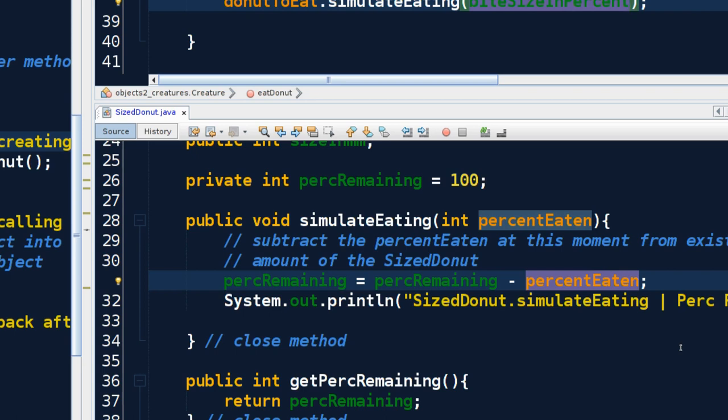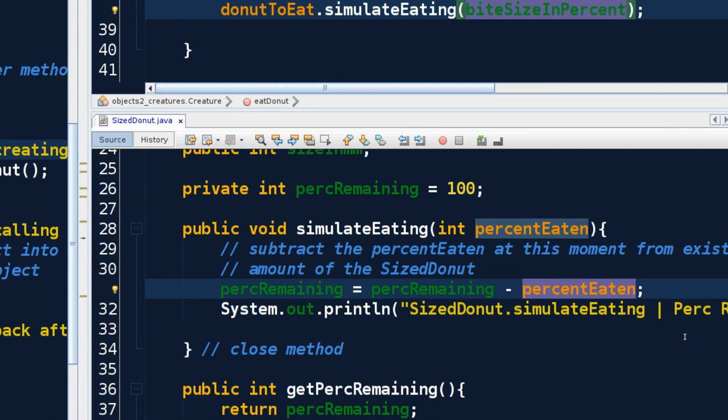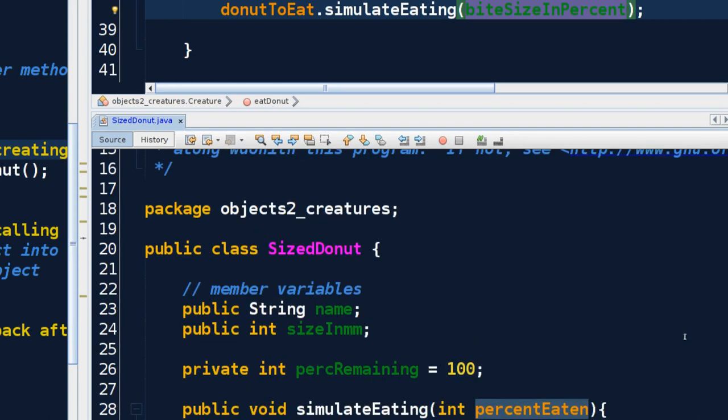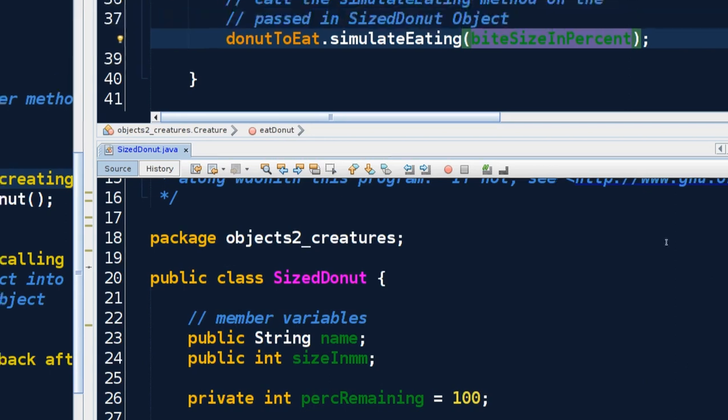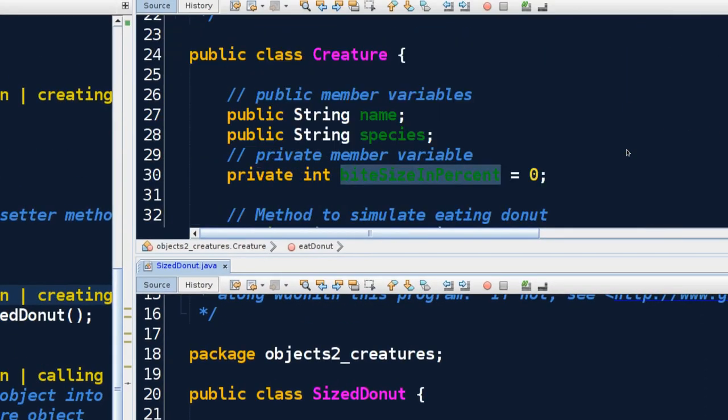I want you to get in the habit of thinking about your method design now from the standpoint of a person writing a method that some other class is going to use. So we want to be thoughtful about how we're giving messages and if we can use our public methods to make sure that the data that goes in our member variables is logical, so that our particular class, whether it be SizedDonut or Creature, works in logical and expected ways. And with that, we will jump into coding up some of our sample exercises.